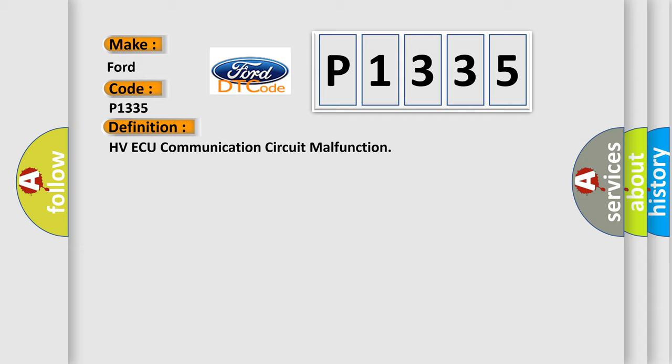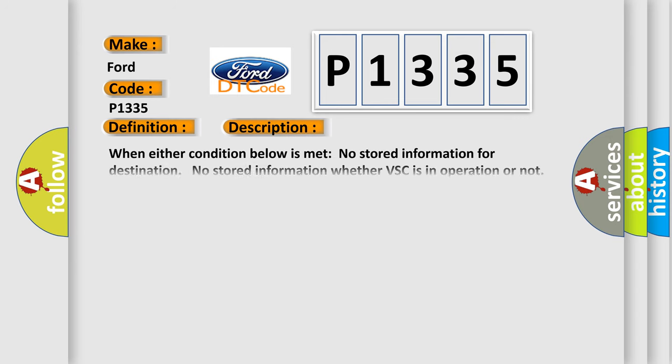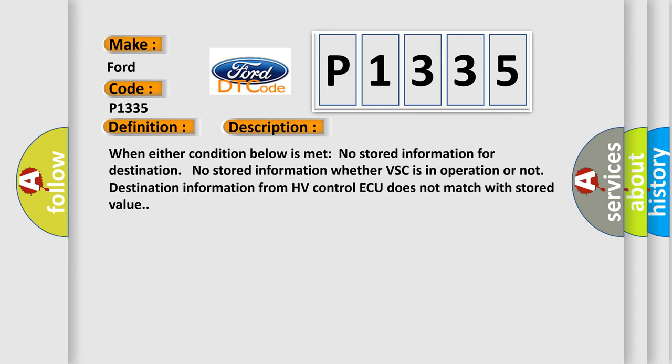And now this is a short description of this DTC code. When either condition below is met: No stored information for destination. No stored information whether VSC is in operation or not. Destination information from HV control ECU does not match with stored value.